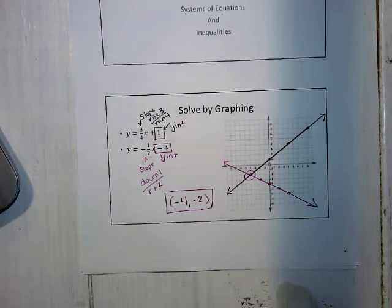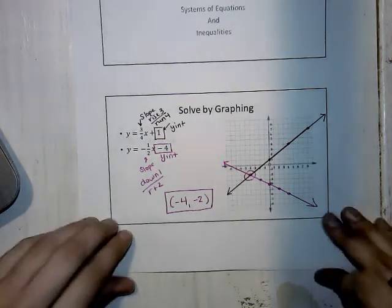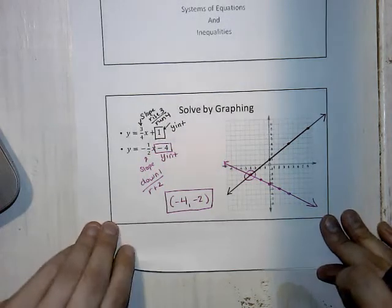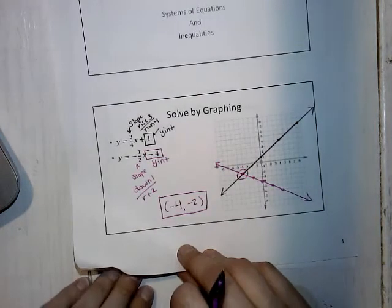So that's how we solved by graphing. We did this in January, so it's been a while since we've looked at this, but you guys also did it in middle school, so it should be really familiar.